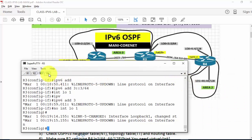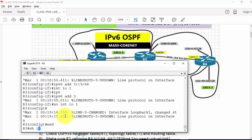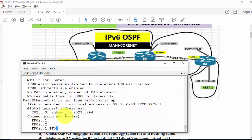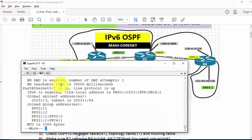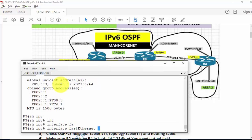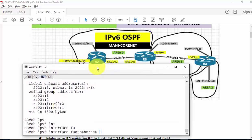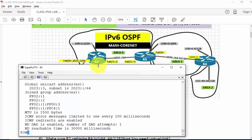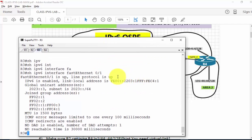Making R4 visible. On R3, if I type 'show ipv6 interfaces' or more specifically 'show ipv6 interfaces FA0/1', I have hard-coded the IP addresses here. You can see the hard-coded global address and the link local address coming up.